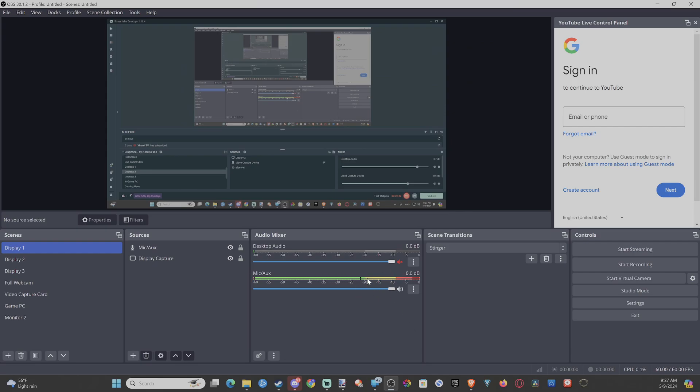Otherwise, on your microphone physically, there could be an option for gain. Just go ahead and crank that to the right a little bit. And that will increase the sound of your microphone.